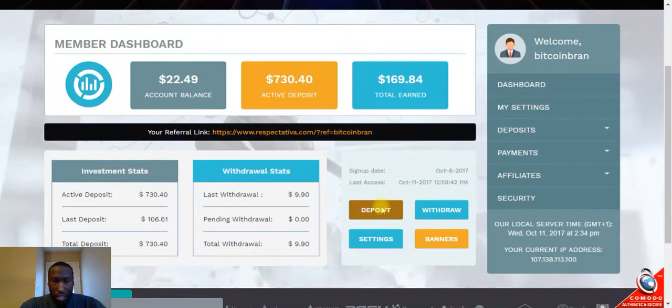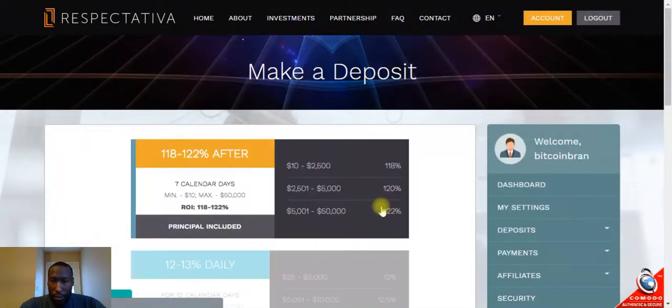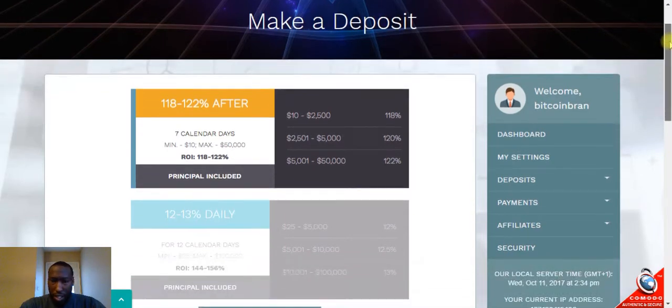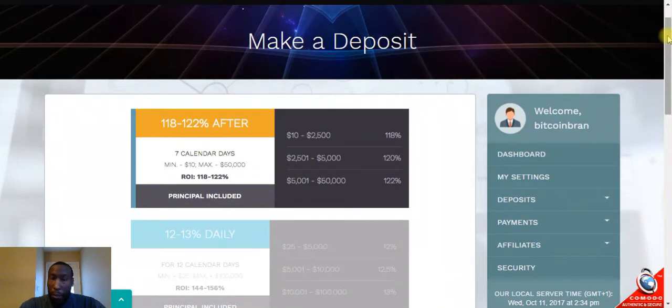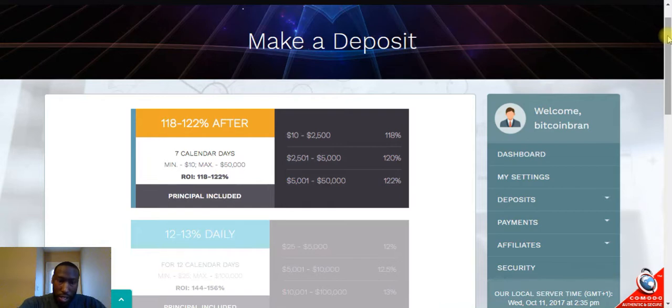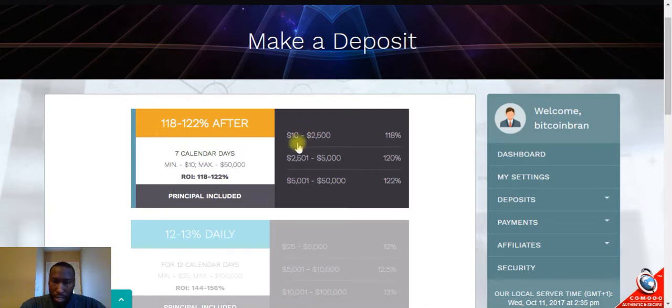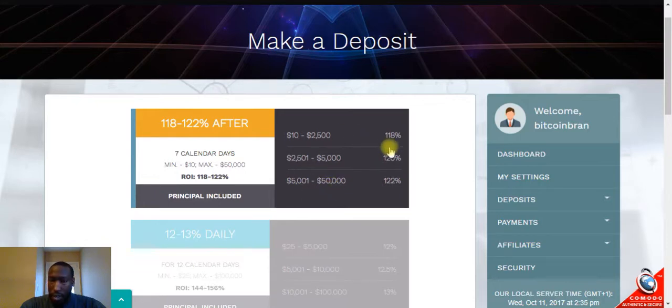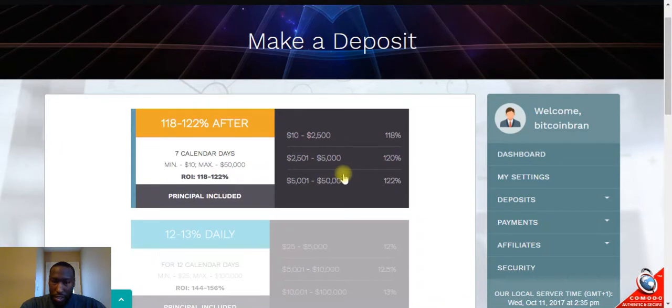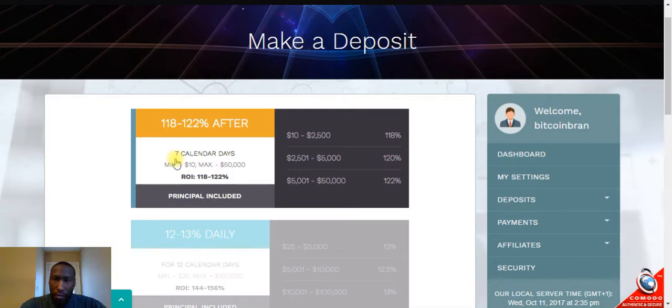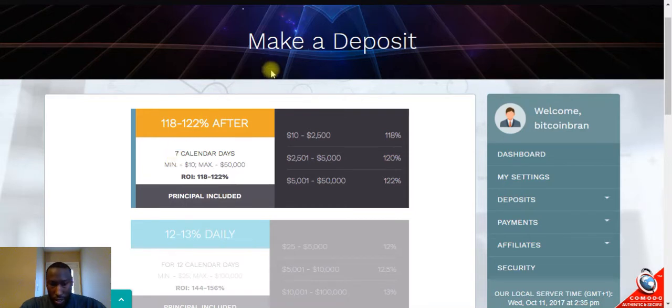Now I want to show you guys the different investment plans again. They have two plans: the Jupiter plan and the Moon plan. The Jupiter plan is anywhere between 118% to 122% for seven calendar days, and the minimum deposit is $10. The max is $50,000. You can see the different tiers here on how much the percentage is for the different amounts you deposit. This is a weekly plan, so you cannot withdraw every day. You have to wait until the seven days are up and then you can withdraw all of it out.